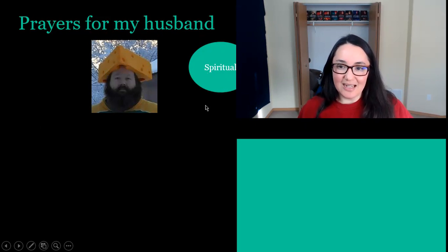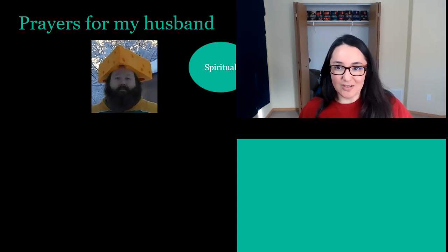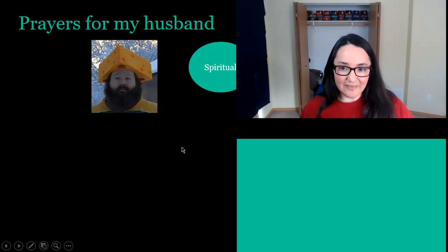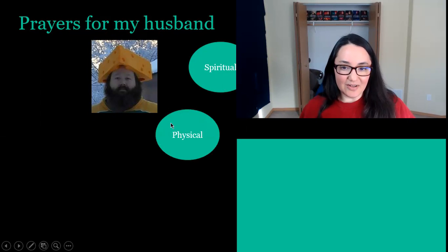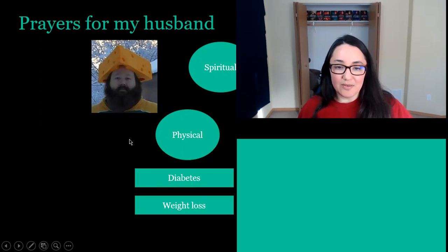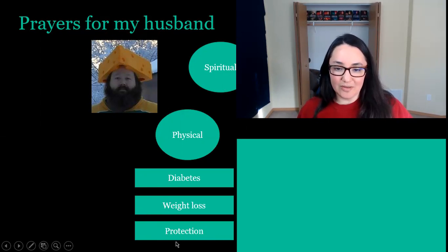Then I can get more specific and pray for spiritual things about him, like his prayer life, the fellowship he has with other believers, his personal time, and how that's going. Then I can add another category — things I want to pray for my husband physically. He has diabetes, so I want to pray for that. He is also working hard to lose weight, so I can pray for him there. And I want to pray for his physical protection.